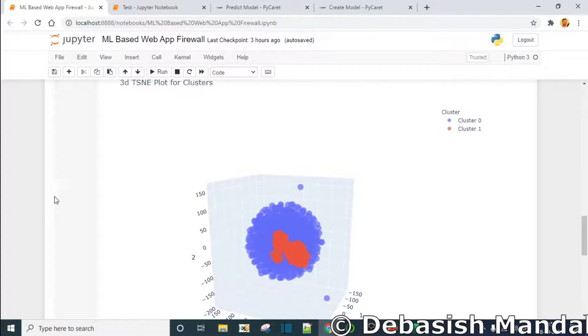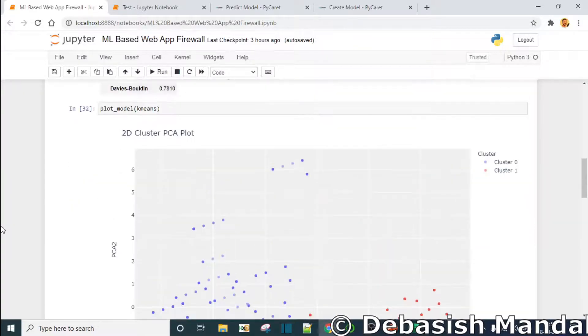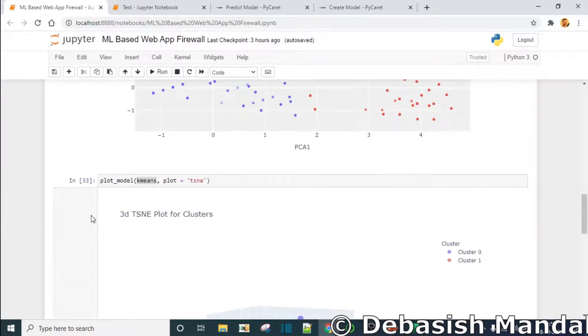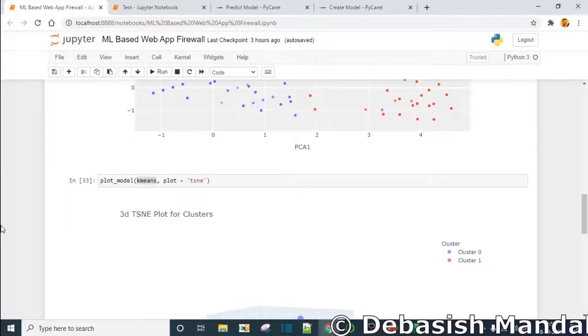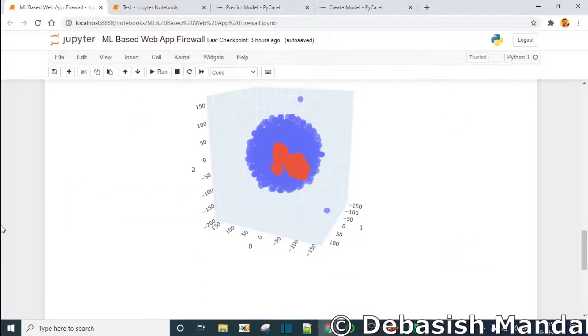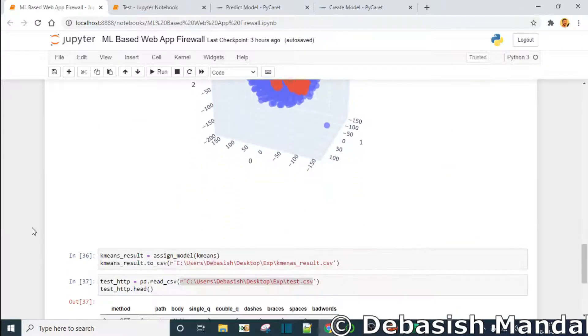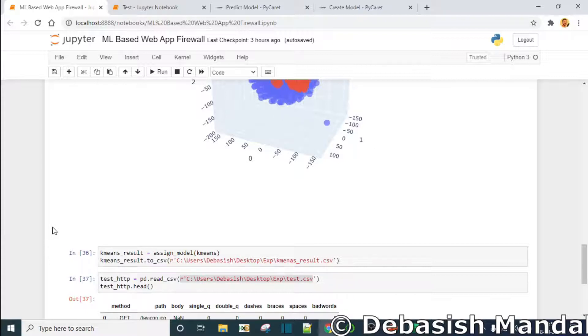And we are also able to see the visualization of this model that we have just created. So it is that easy. Anyway, so that's all I wanted to discuss in this video.